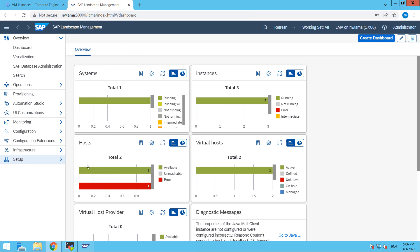So right now we are into SAP landscape management dashboard. Just click on setup here.